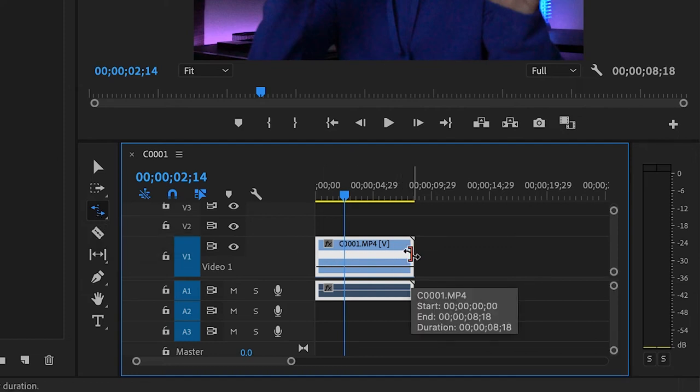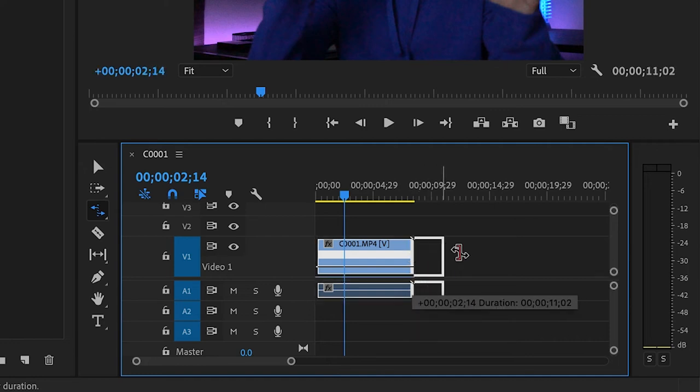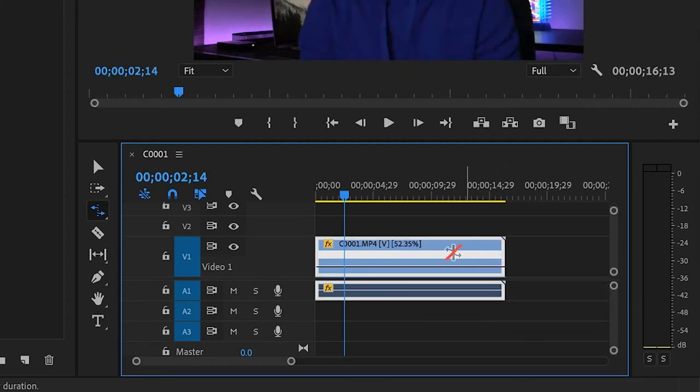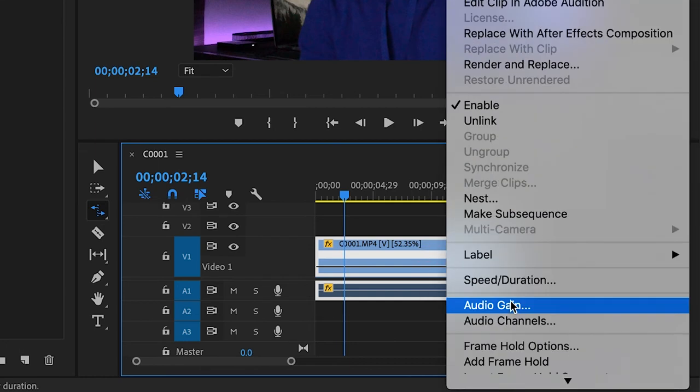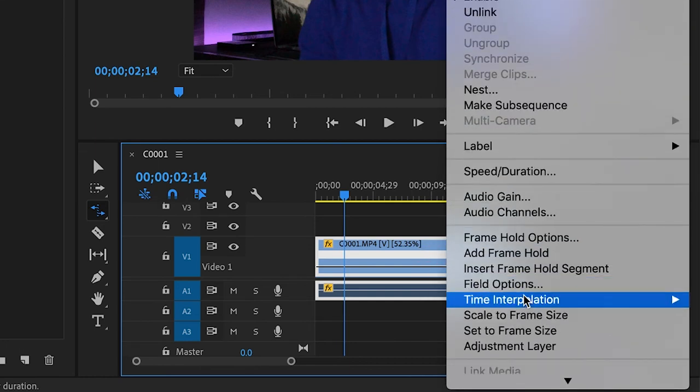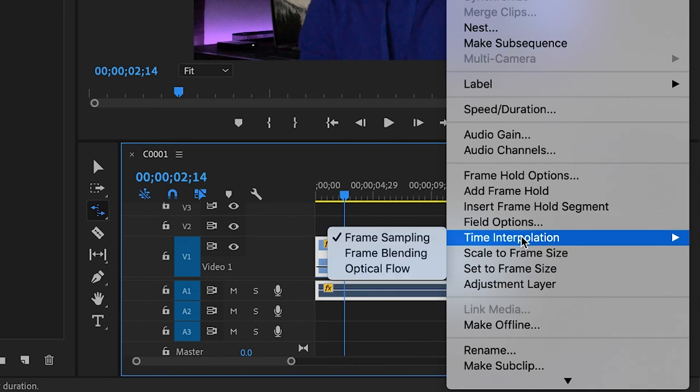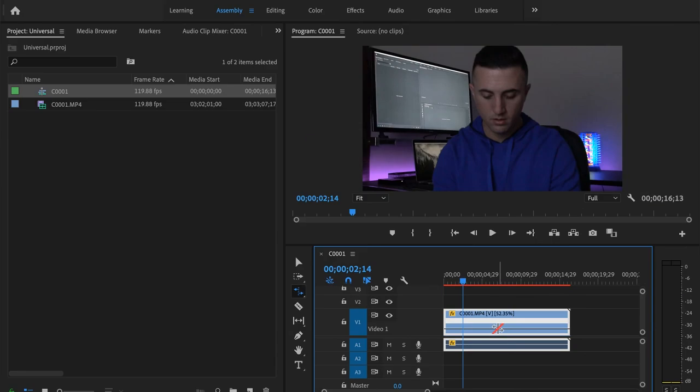Is you can drag this, you can click and drag. And what that just did is that just slowed your video down to 52%. And then all you have to do is right click on that, go to time interpolation, press optical flow, and you just did the exact same thing.